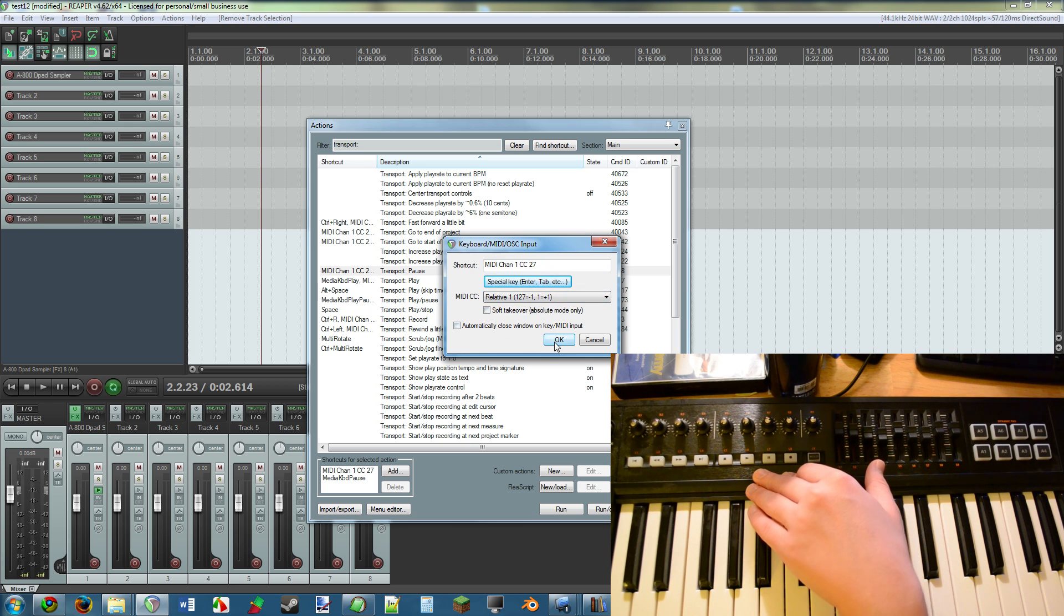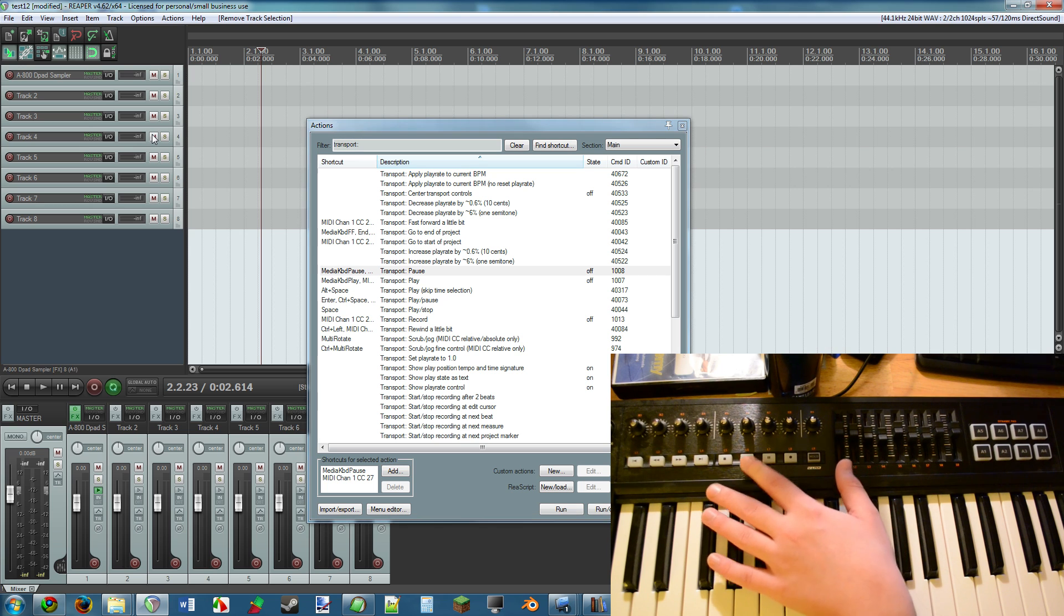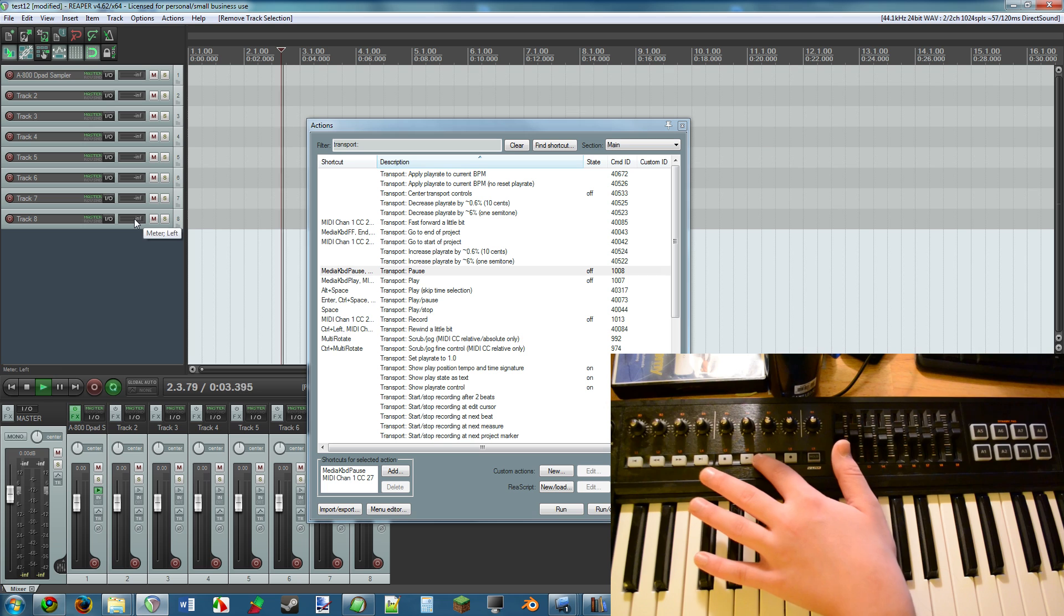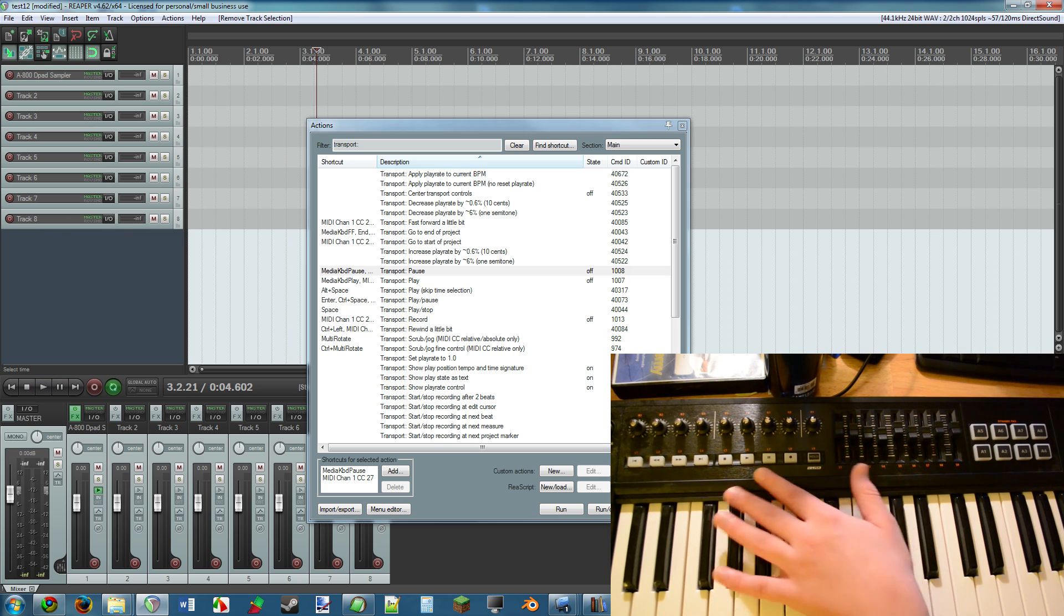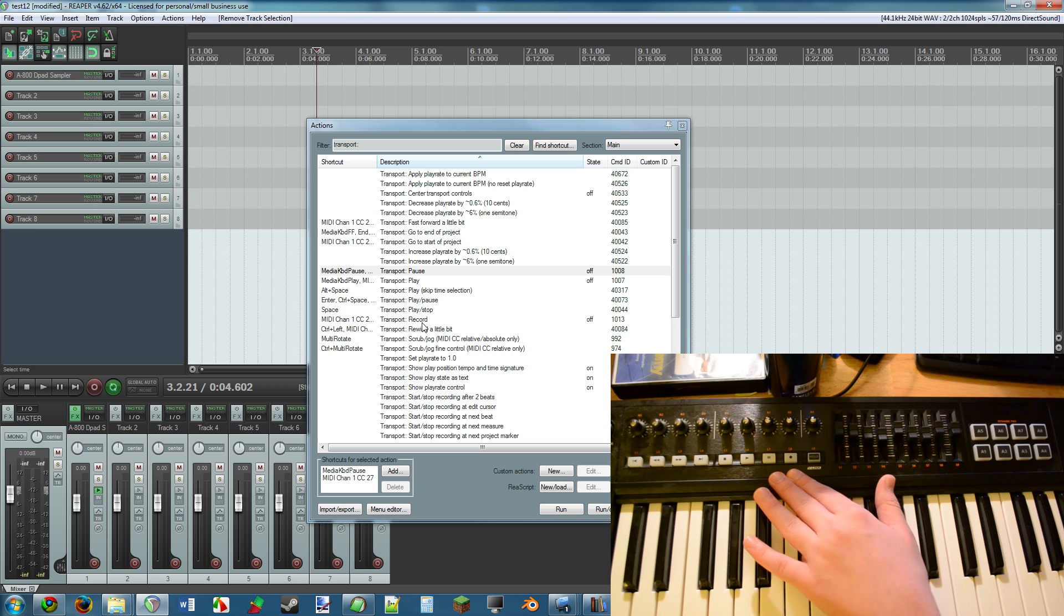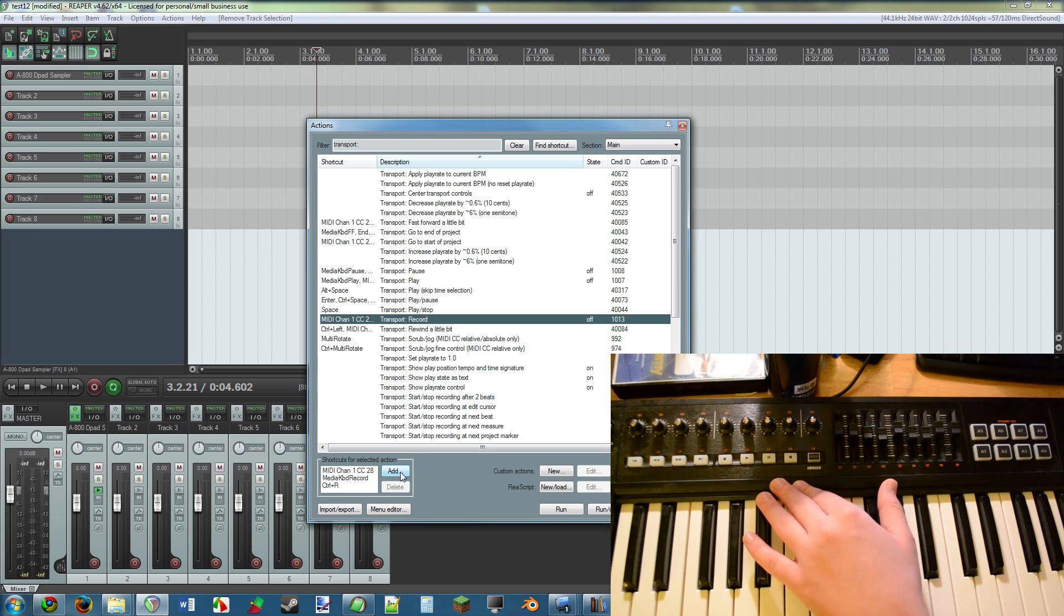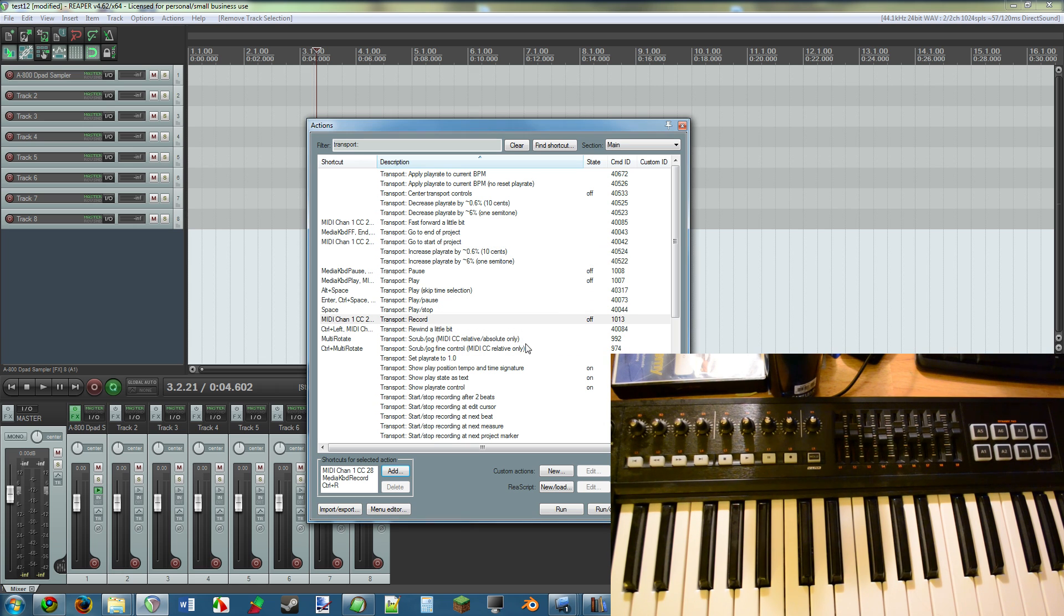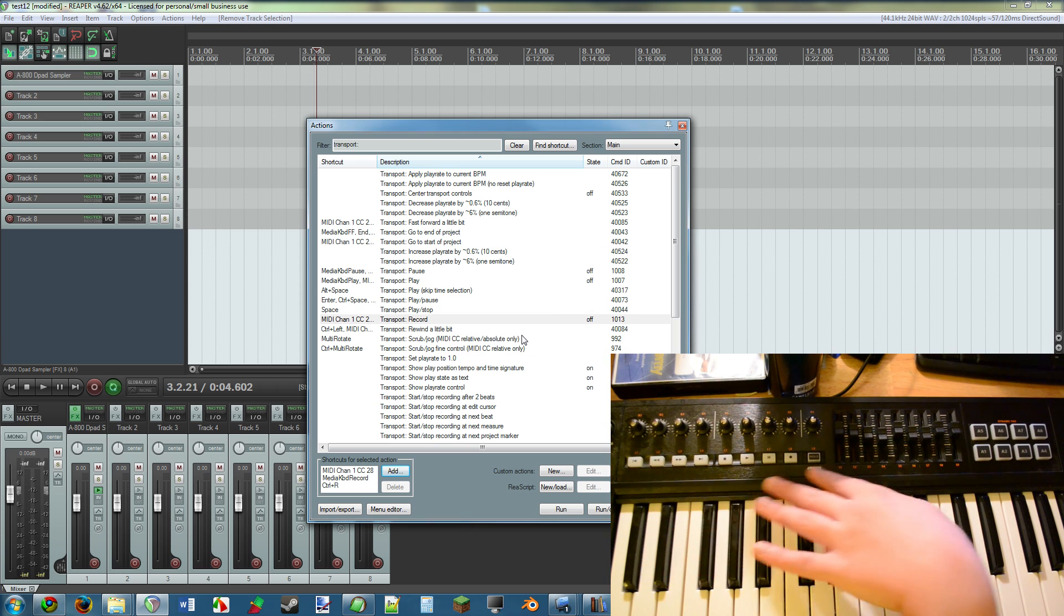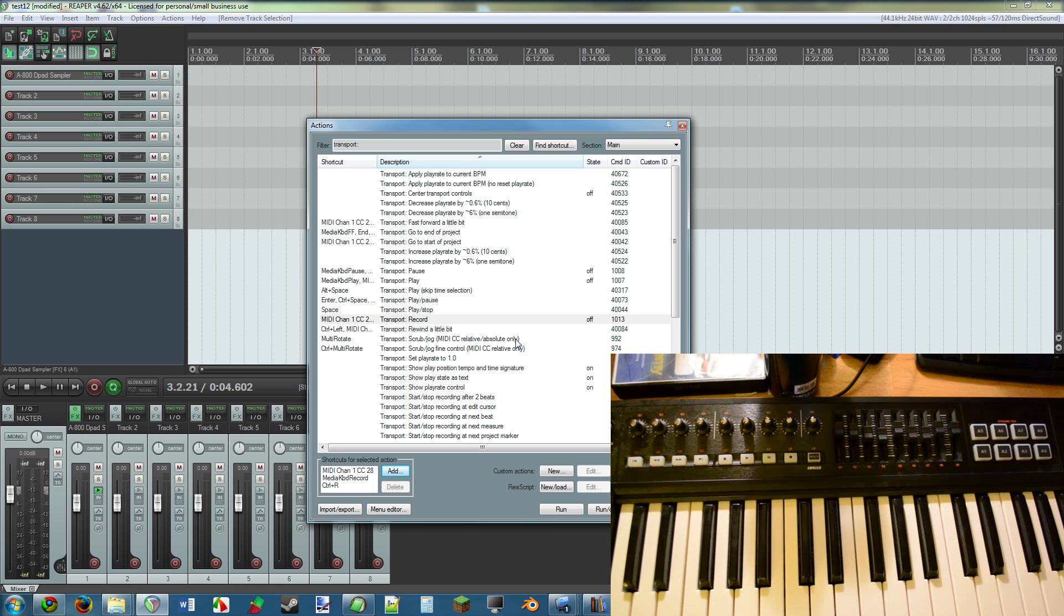And so on and so forth with all of these buttons. For record, you simply find record, add, press record. If it doesn't happen to act quite like you want, simply make it relative, and that's that. That is how you get all of these buttons to work.